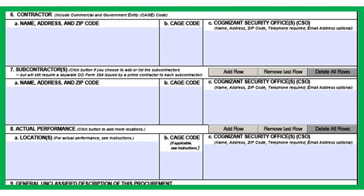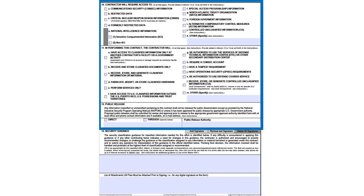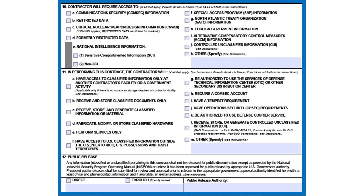The third area, highlighted here in blue, is typically completed by the requirement owner. If there are questions about any of these checkboxes, please contact either your security manager or requirement owner.